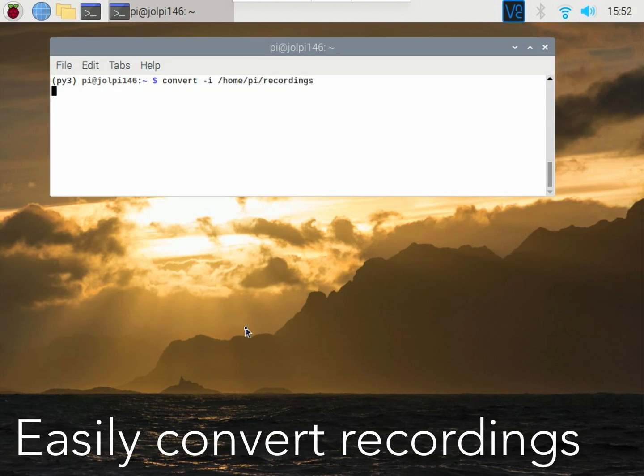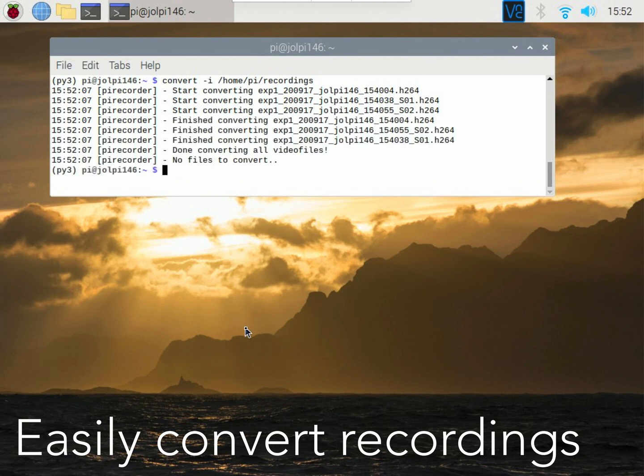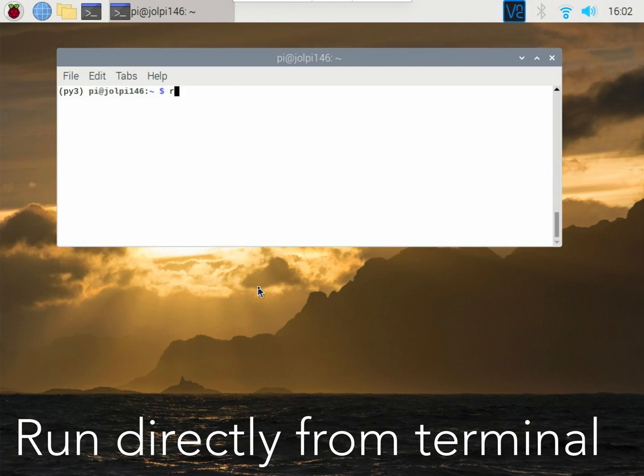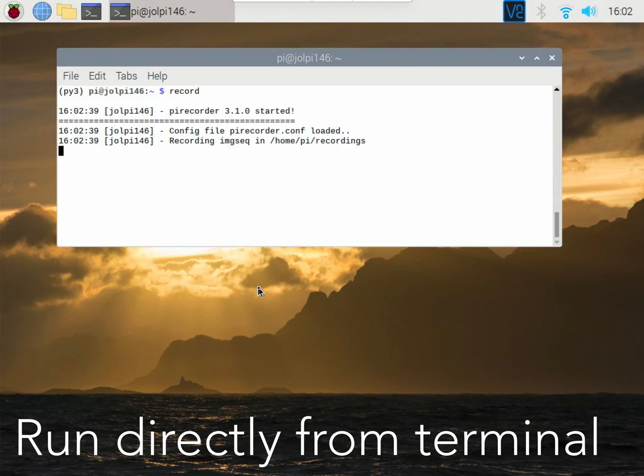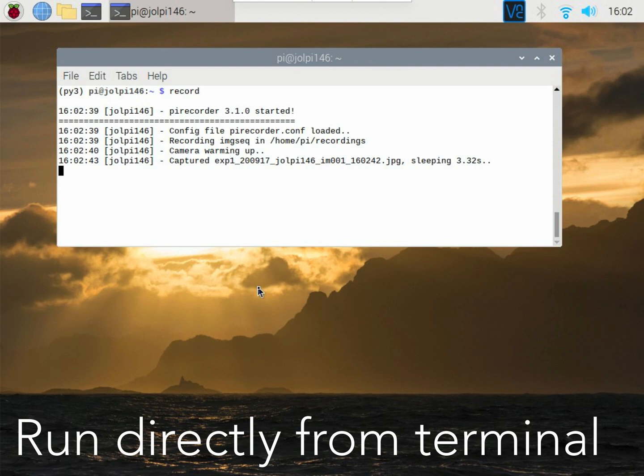PyRecorder also comes with its own convert functionality. For ease of use, all functionalities can be directly run from the terminal.